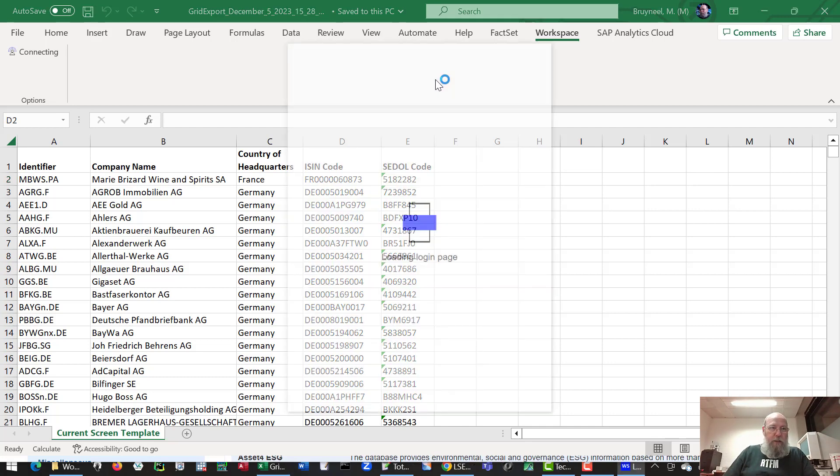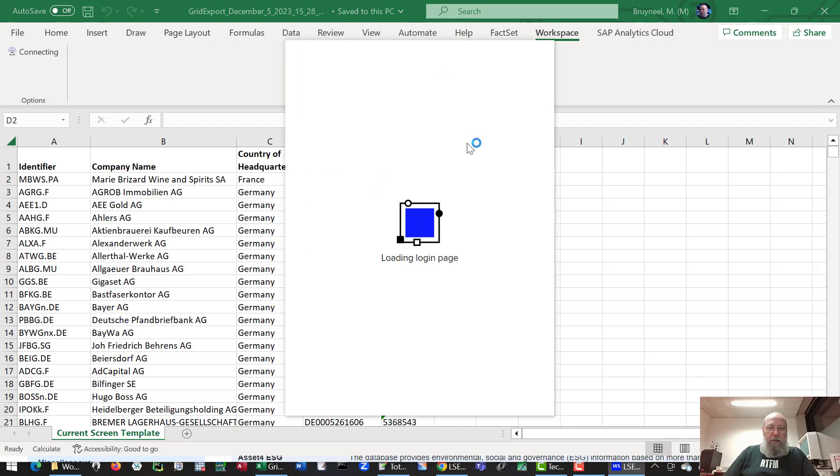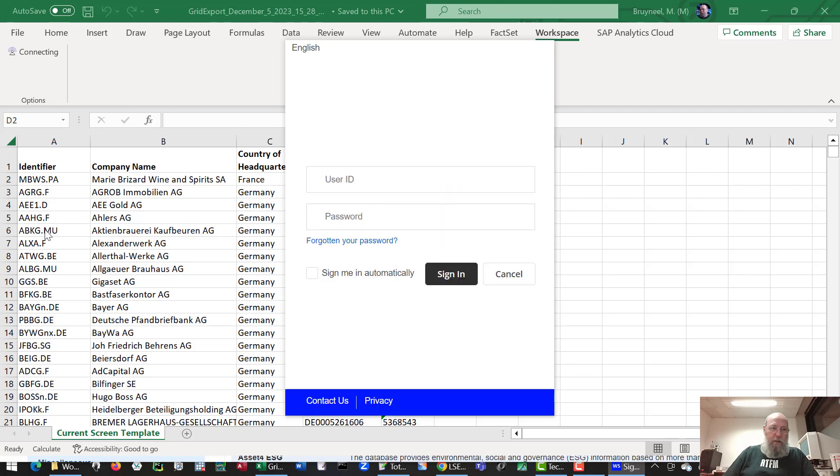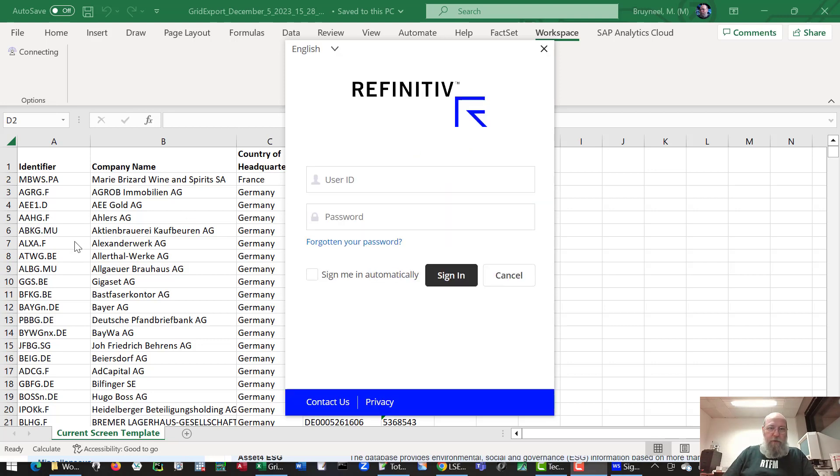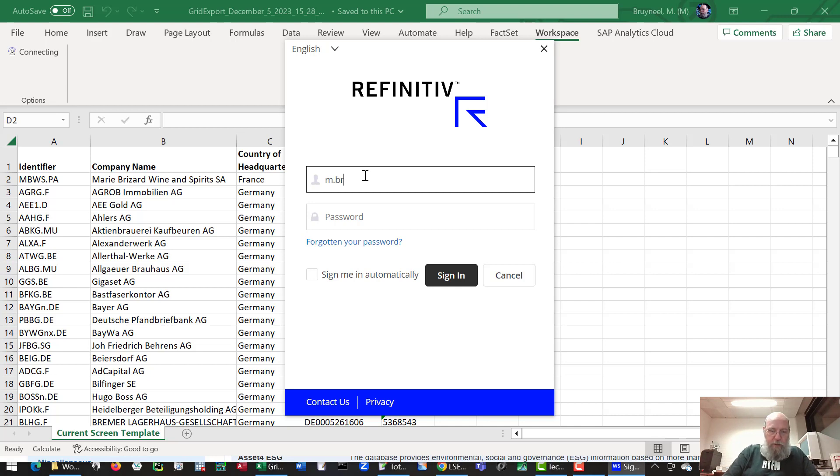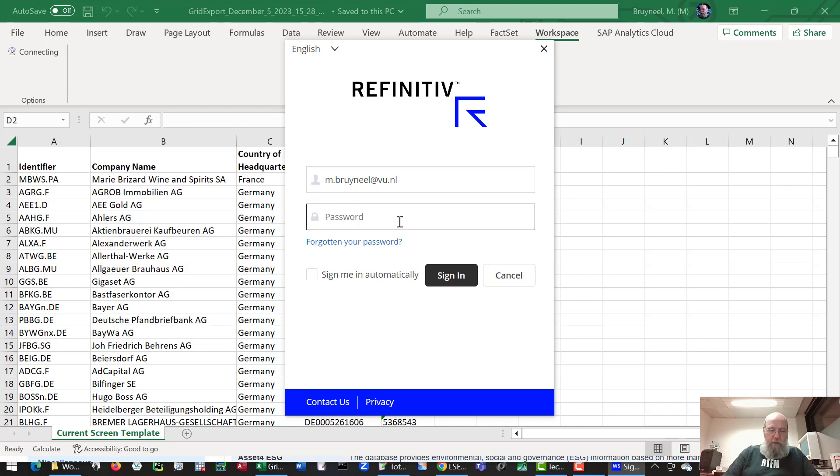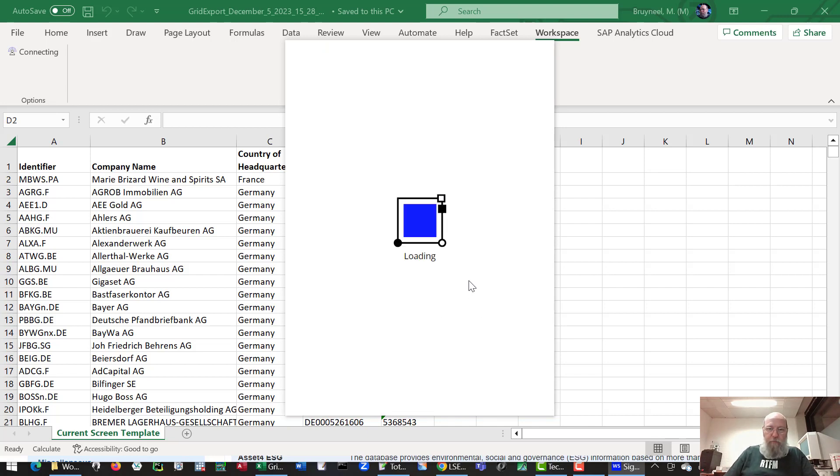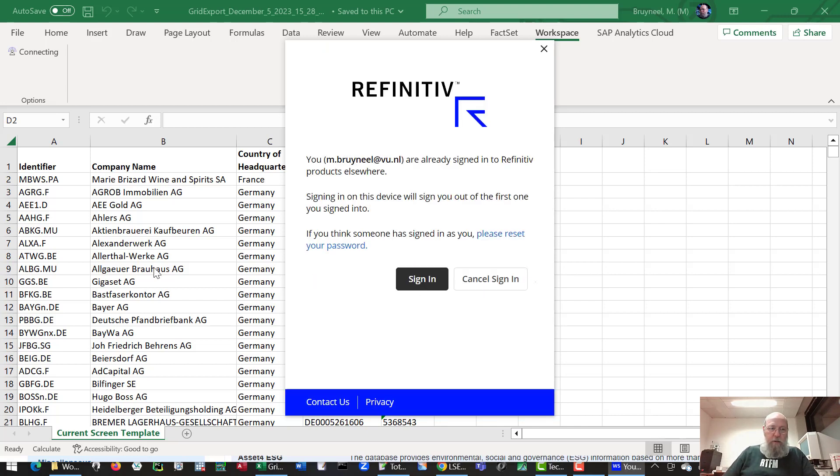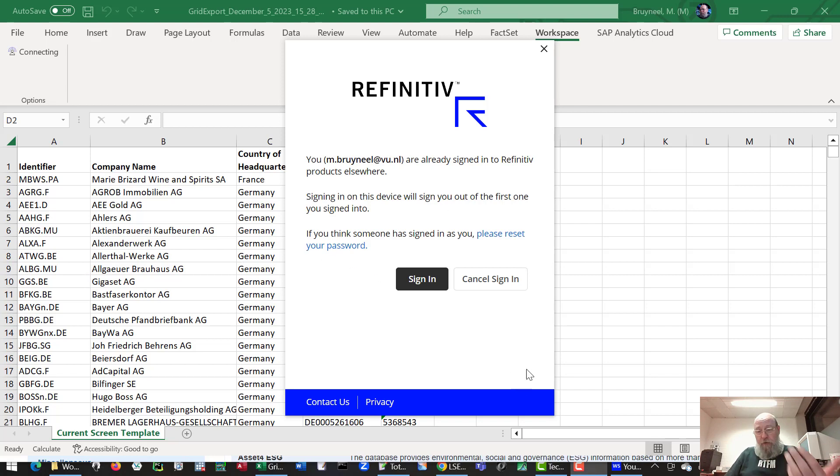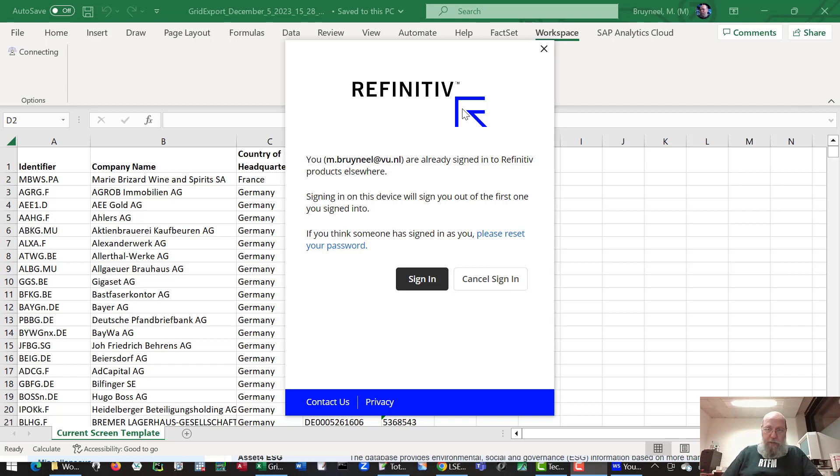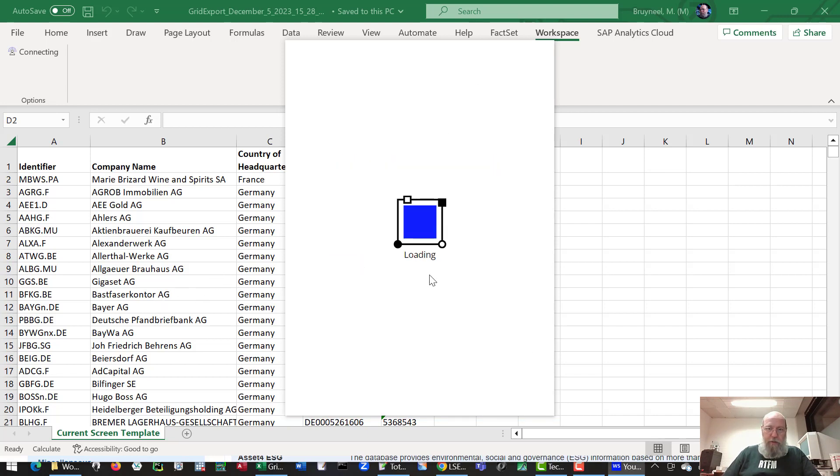I've signed in before, but each time it doesn't remember, so you'll have to give in your credentials again. So let's do that, and here we go. It says we've already signed in, which is true. That was signed in on the website, but that doesn't really matter. We can go on from there and sign in.